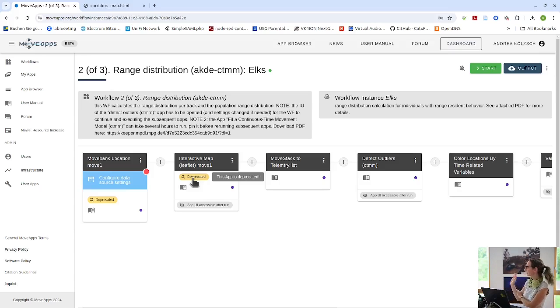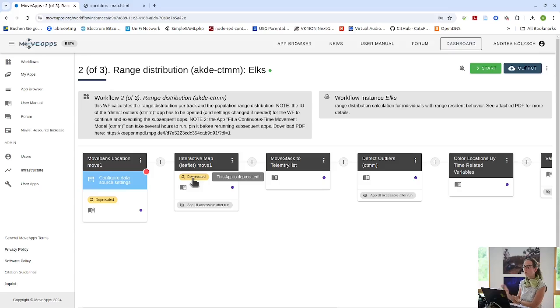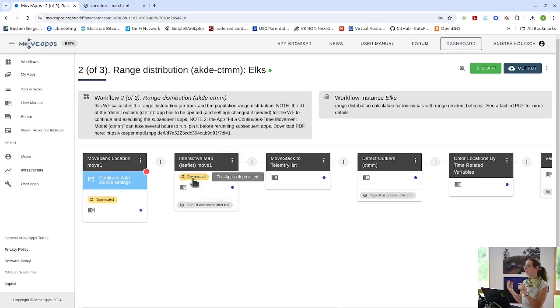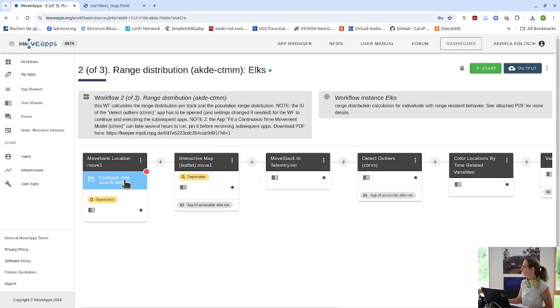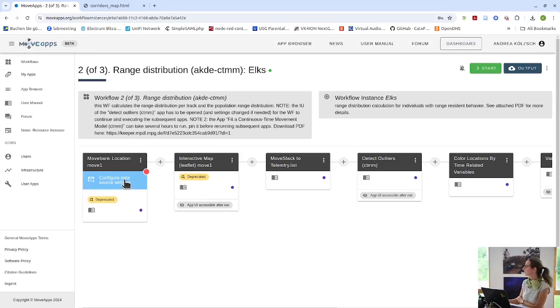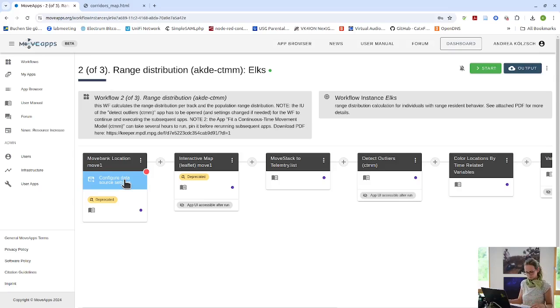But still running. They are not maintained anymore. And if they need to interact with anything outside of MoveApps they might run into problems. And again, also for public workflows, the data source has to be configured before it can be run.